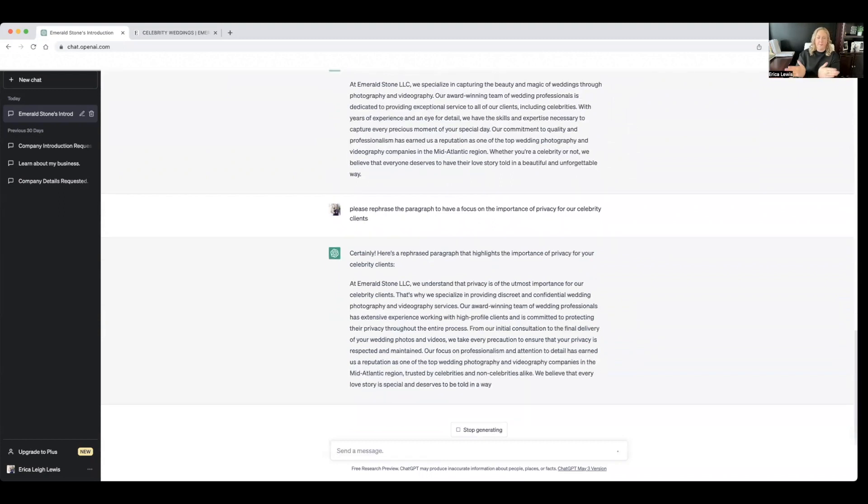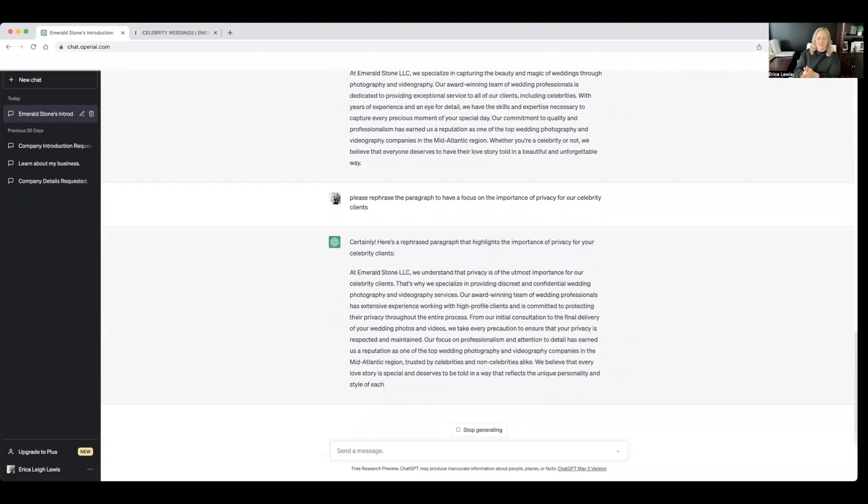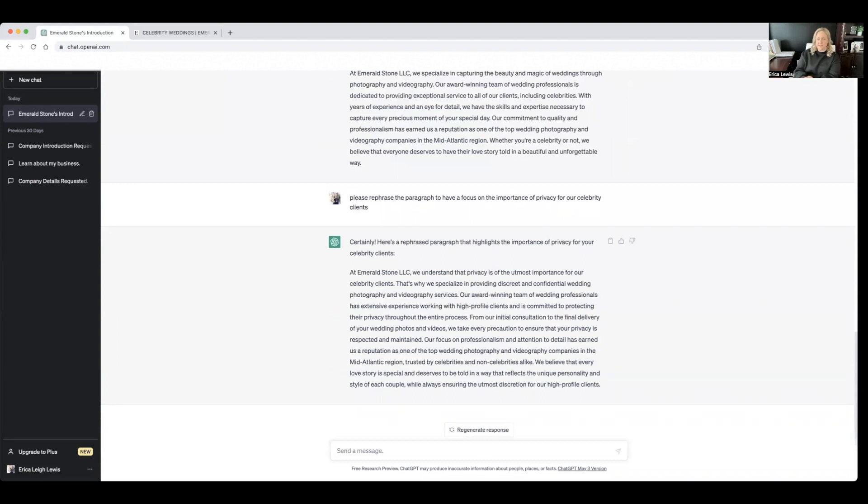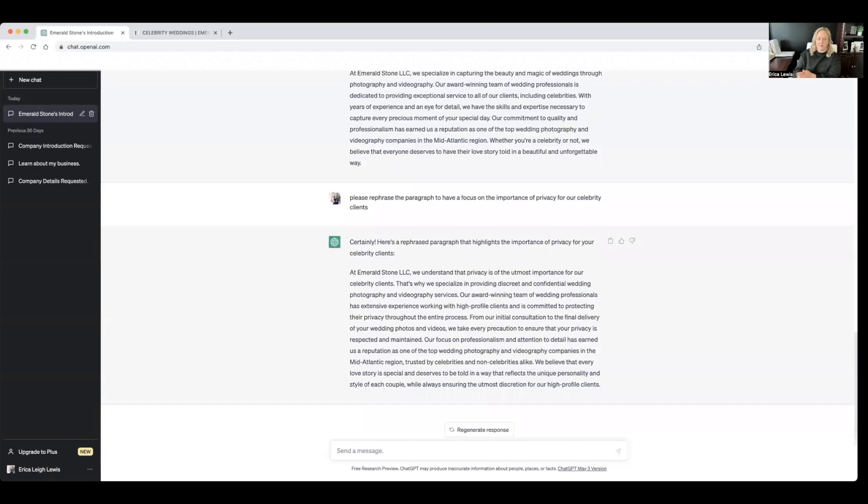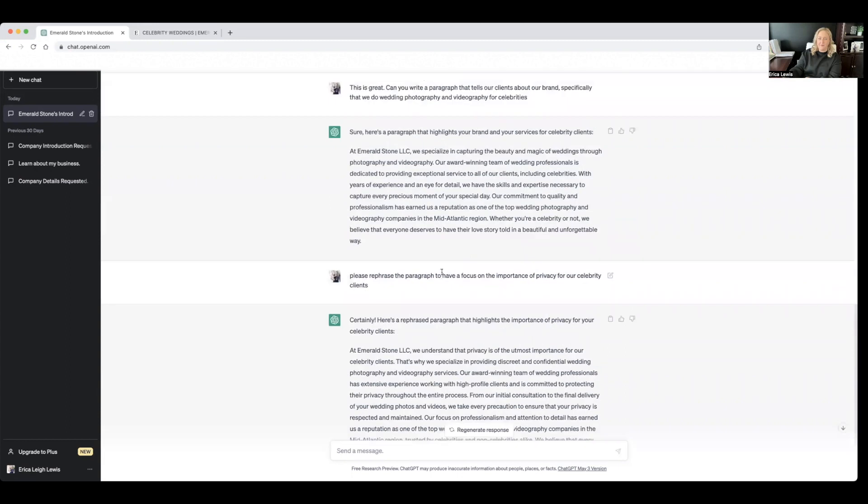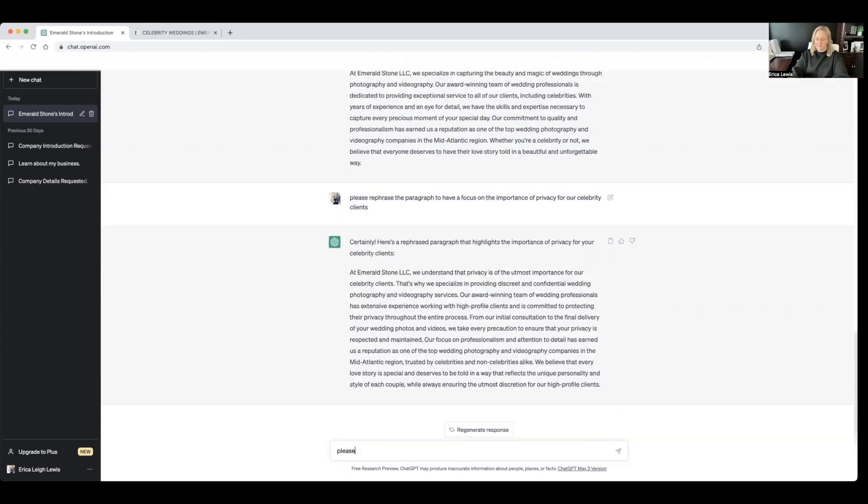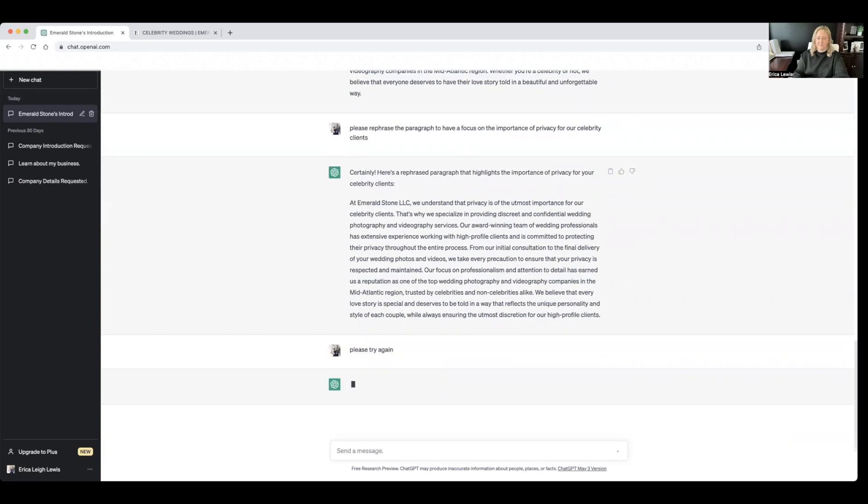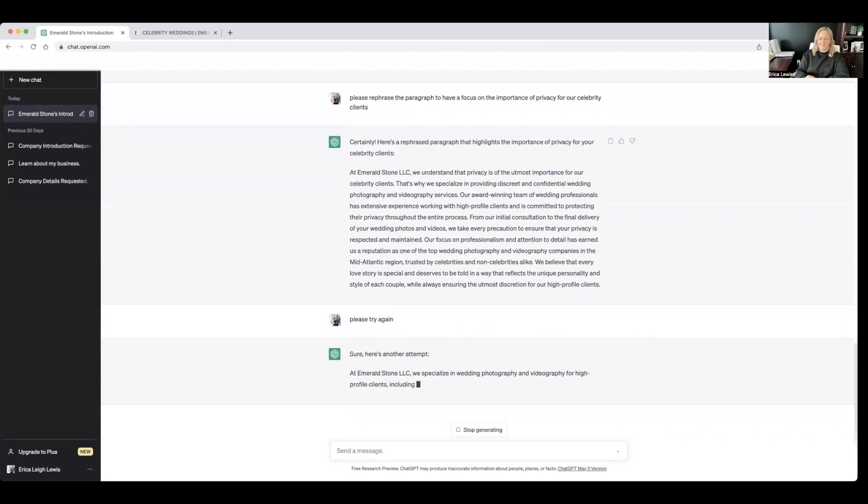Okay, I'm going to start reading. At Emerald Stone LLC, we understand that privacy is of the utmost importance for our celebrity clients. I don't love that phrasing, so I might see if we can reword that. That's why we specialize in providing discreet and confidential wedding photography and videography services. I really like this top paragraph better. Let's see if this works. We're learning as we go here. Another attempt.